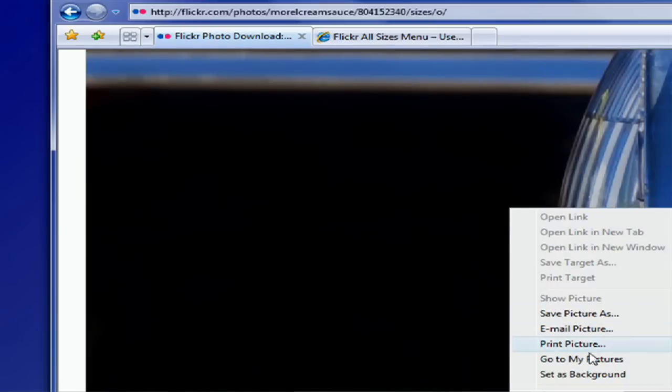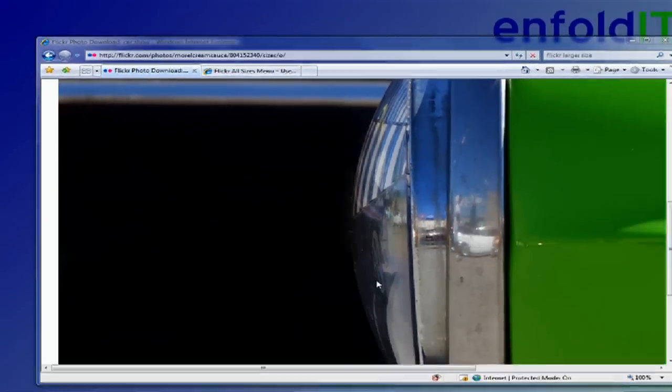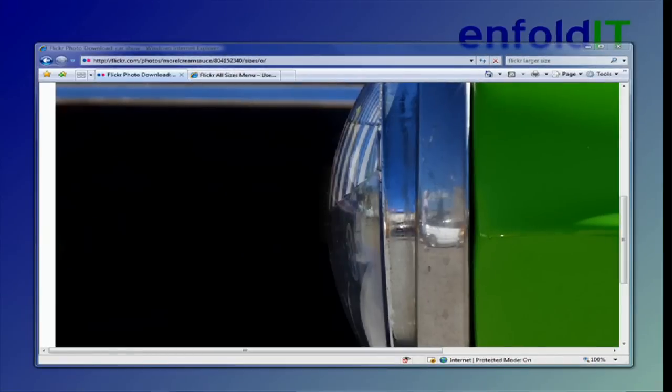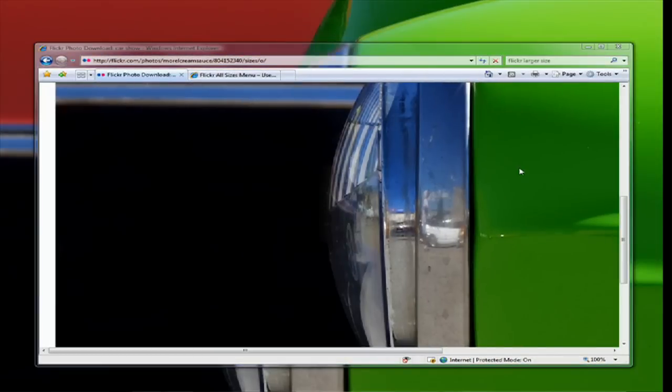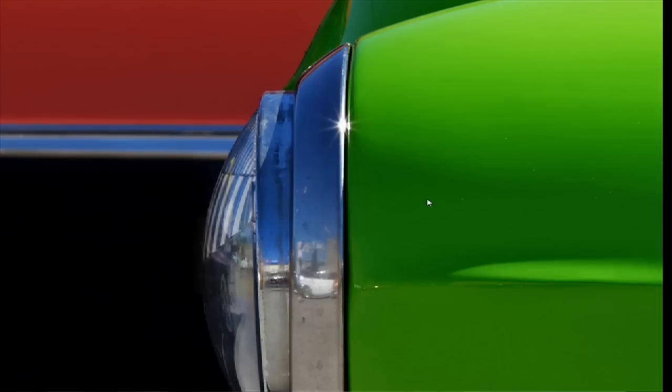Once you have this image on your screen, you can right-click on it, click 'Set as Background,' tell Windows yes, and magically your desktop background is now a car.